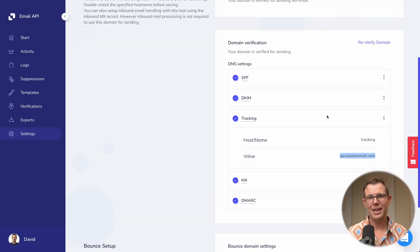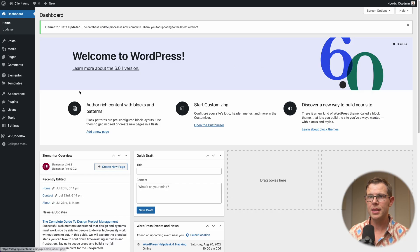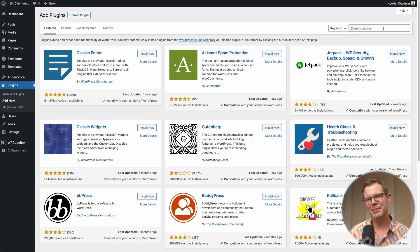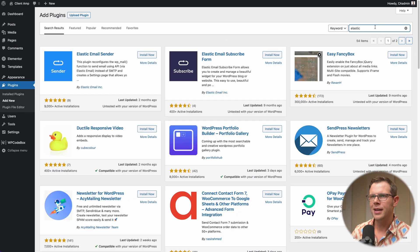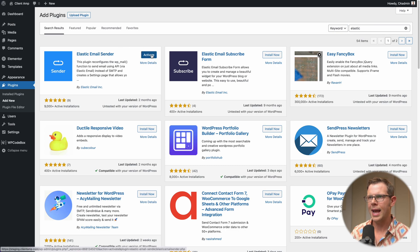Only one step left: I need to be able to send emails from my website. I'll log into a WordPress website and show you how to connect Elastic Email. In the WordPress back end, I'll go to Plugins > Add New. My favorite SMTP plugin, Fluent SMTP, doesn't have support for Elastic Email quite yet, but Elastic Email has their own plugin. I'll search for 'elastic' — it shows up as the first result — install it, and activate it.